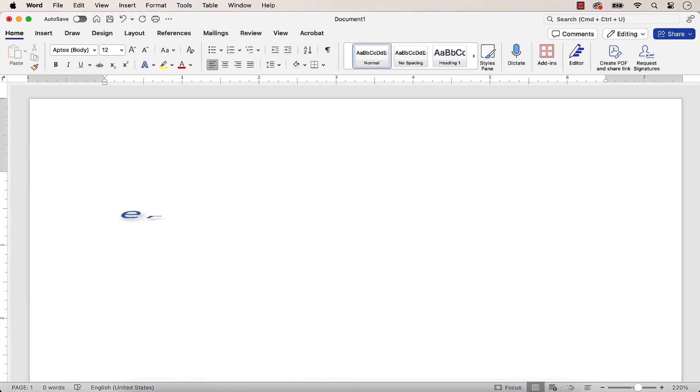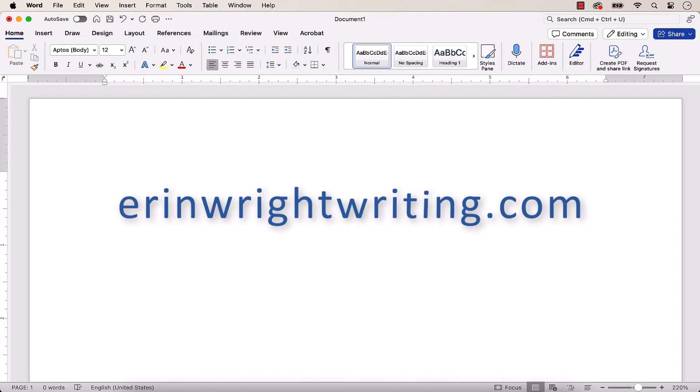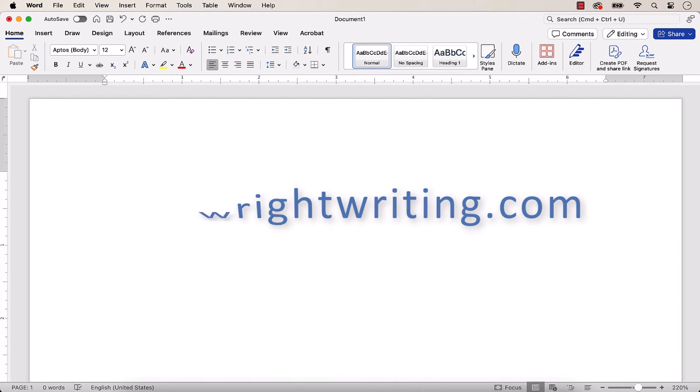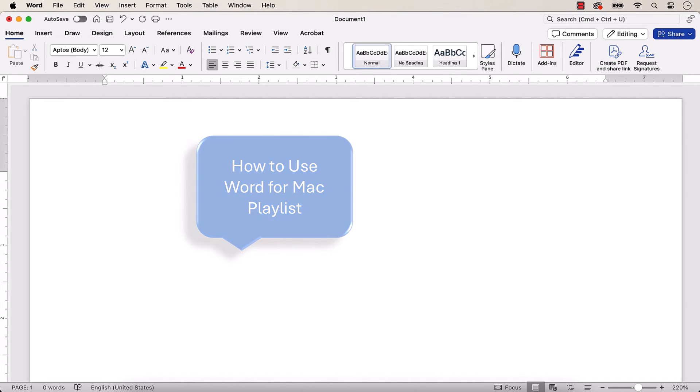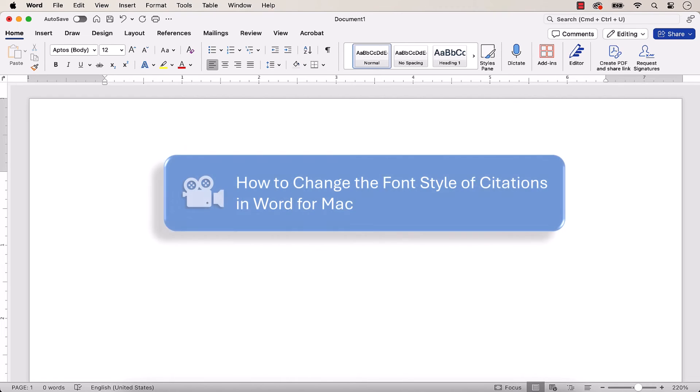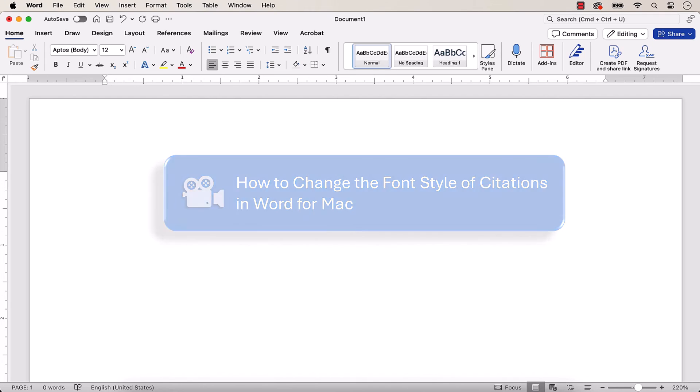All the steps we just performed are listed with images on my website at erinwrightwriting.com, which is linked in the description box below, along with my playlist How to Use Word for Mac, where you'll find many related tutorials, including How to Change the Font Style of Citations in Word for Mac.